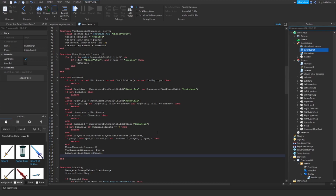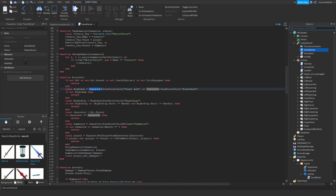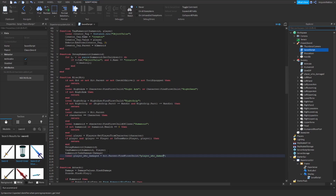First we search for the ObjectValue: local playerWhoDamaged = hit.Parent:FindFirstChild('playerWhoDamaged'). The name needs to match exactly what you typed — if you named it differently, you need to put a different name here. Oh wait, 'hit' needs to be uppercase.